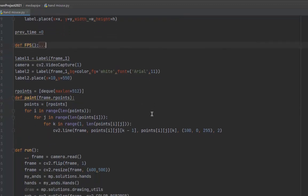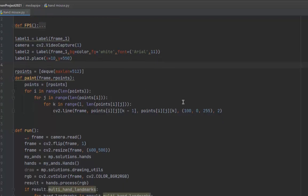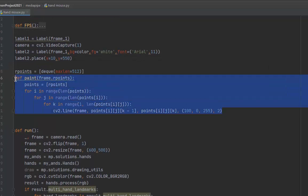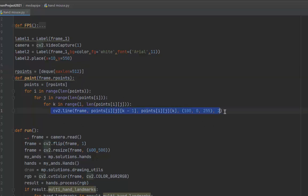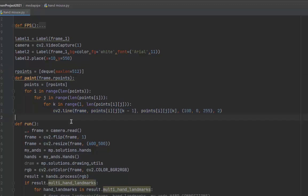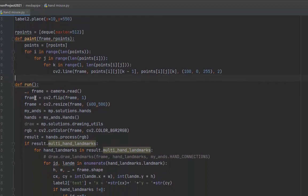We initialize a label to put the video on it, then we have the painter function. This function is for painting - we paint lines. It's not a big deal. In the run function,